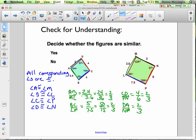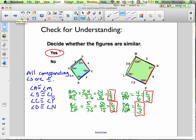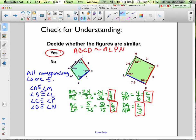All sides are in the exact same proportion — they're all 2/3. So yes, these figures are similar, and we can write a similarity statement. ABCD is similar to MLPN.